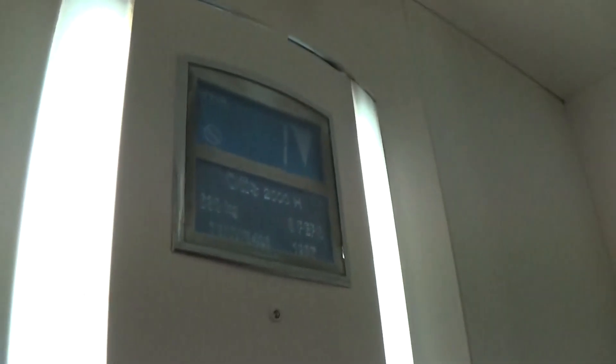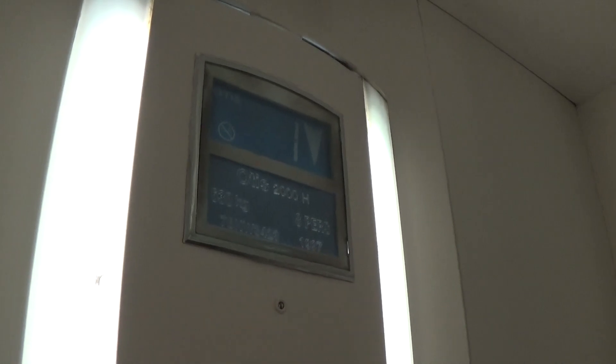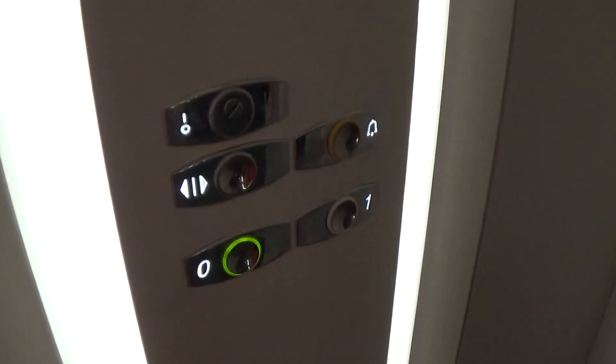Look at how you can see it now. It's got the floor indicator and the capacity is 630 kilos, 8 persons, built in 1997. It's got the Otis fixtures.